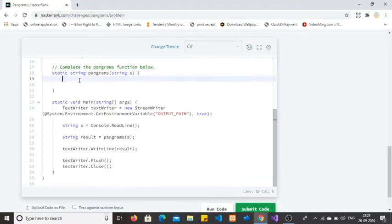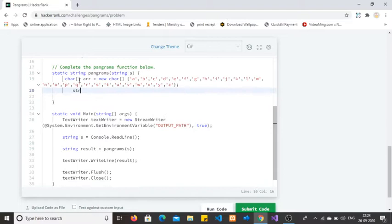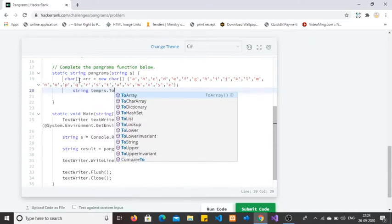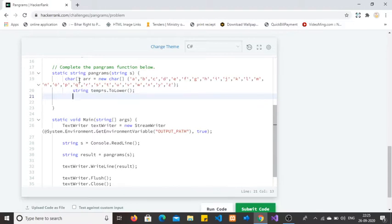Now let's move to the coding section. I copied some code to save time. I created a character array which contains all alphabets in lower case. Since the problem says this is not case sensitive, comparing upper and lower case directly would not give the proper answer. So I am going to create a string variable called 'temp' and convert the input string into lower case, because my character array is also in lower case.